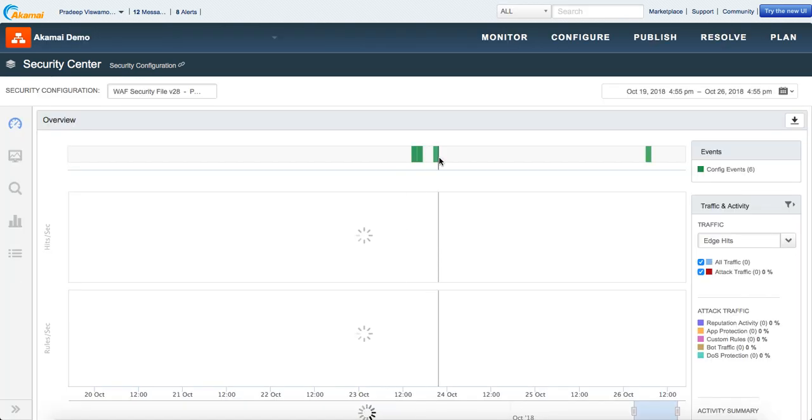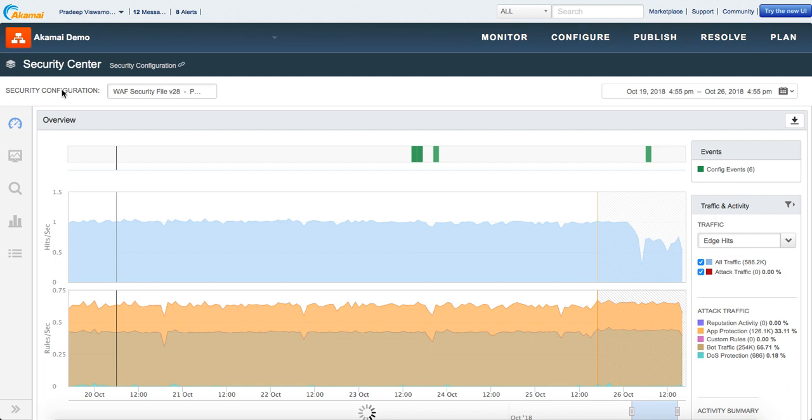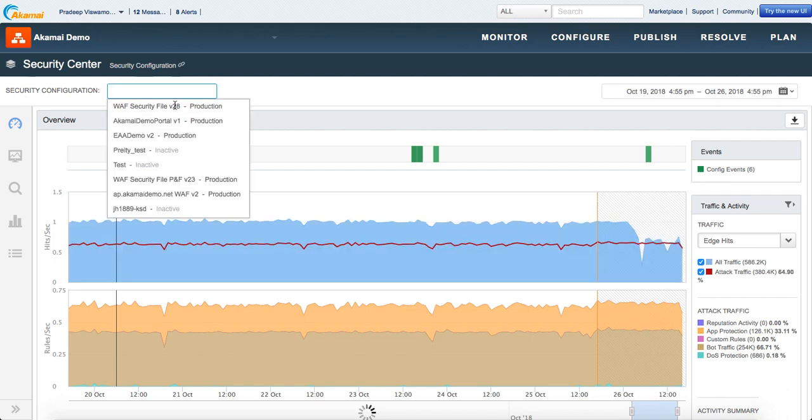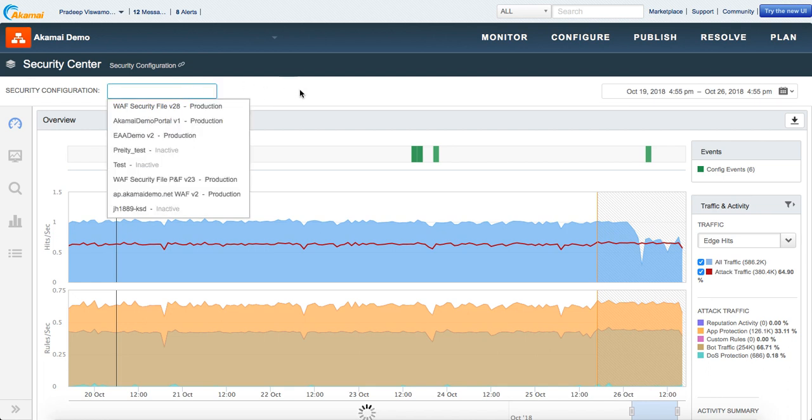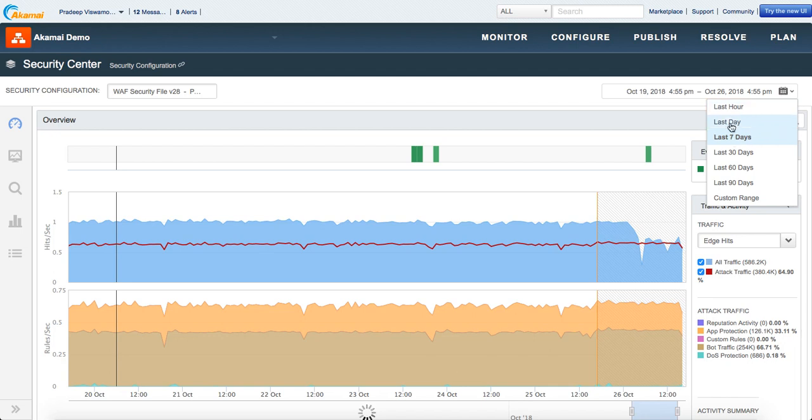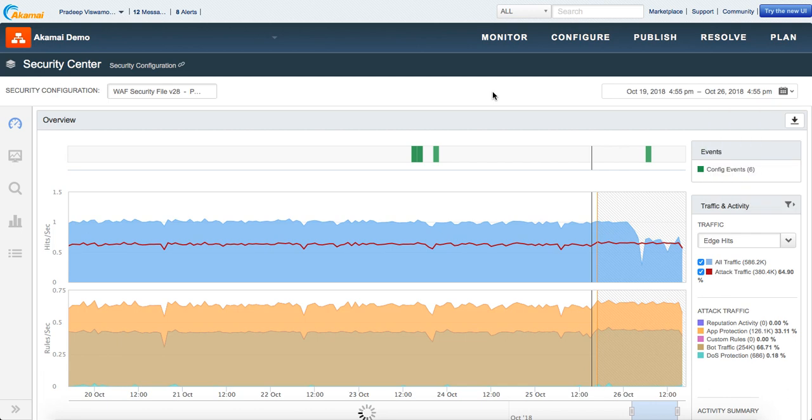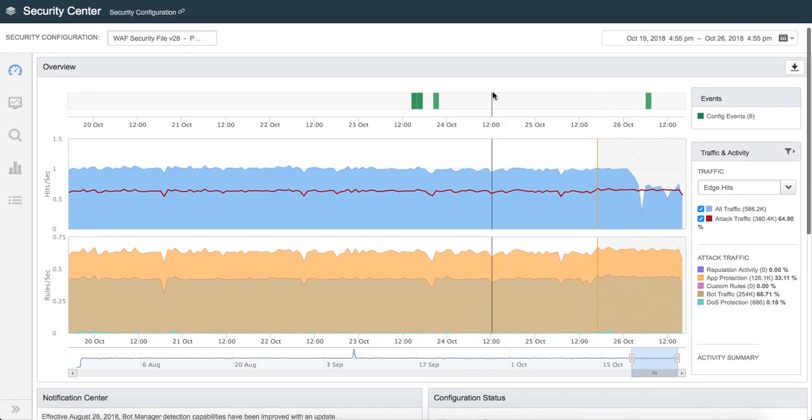Just be aware that this is a demo account that I've taken for the purpose of this training. As you can see here, this will give you an option to choose different security configurations. Within your account, please make sure that you choose the right security configuration. Once you've done that, you can choose the time range. You can go all the way back up to 90 days for this dashboard.